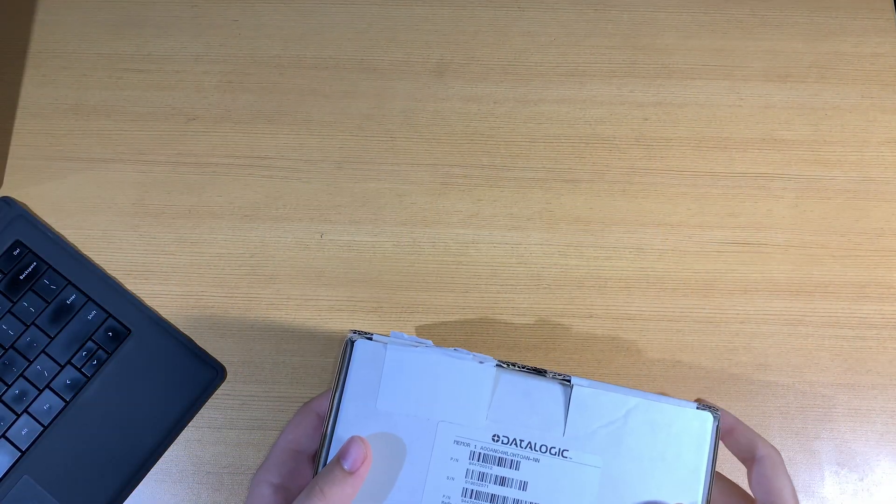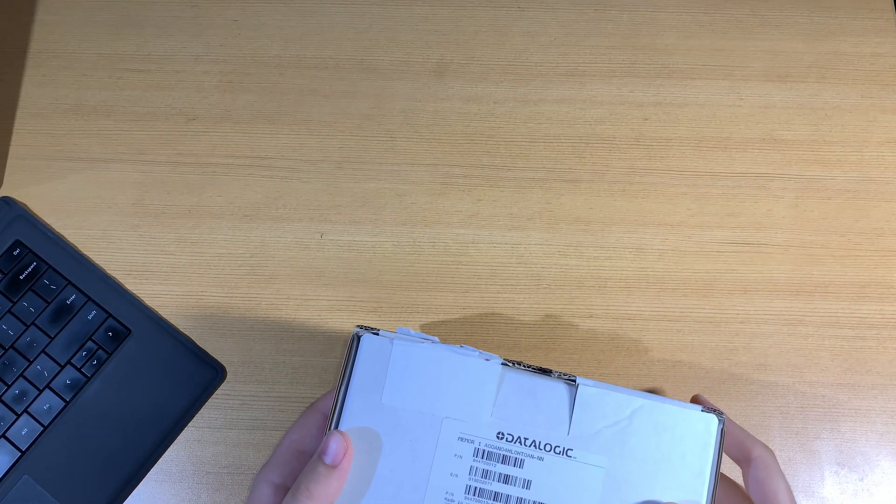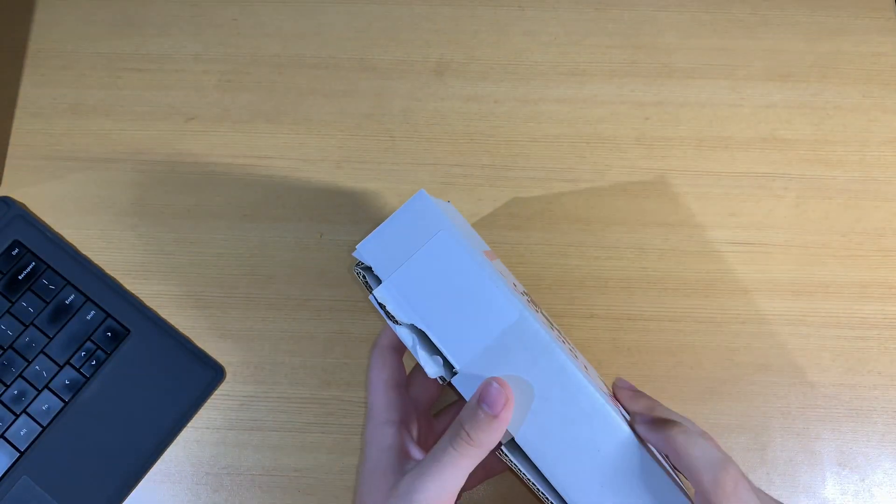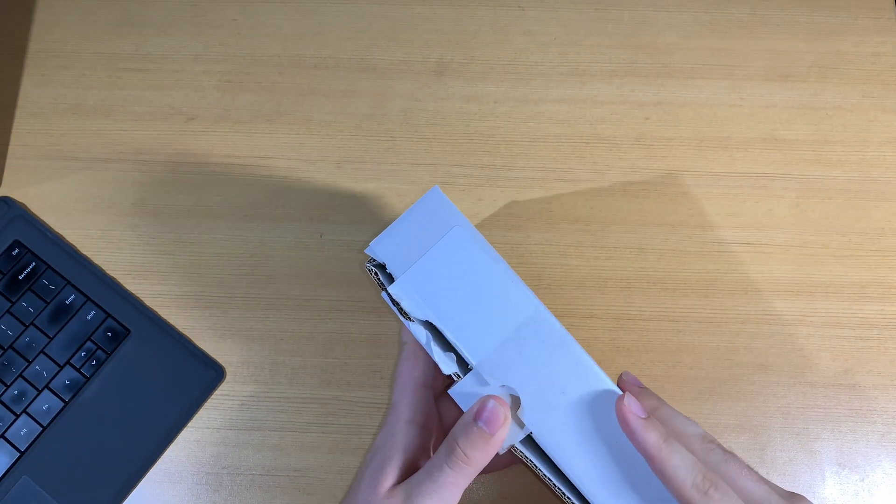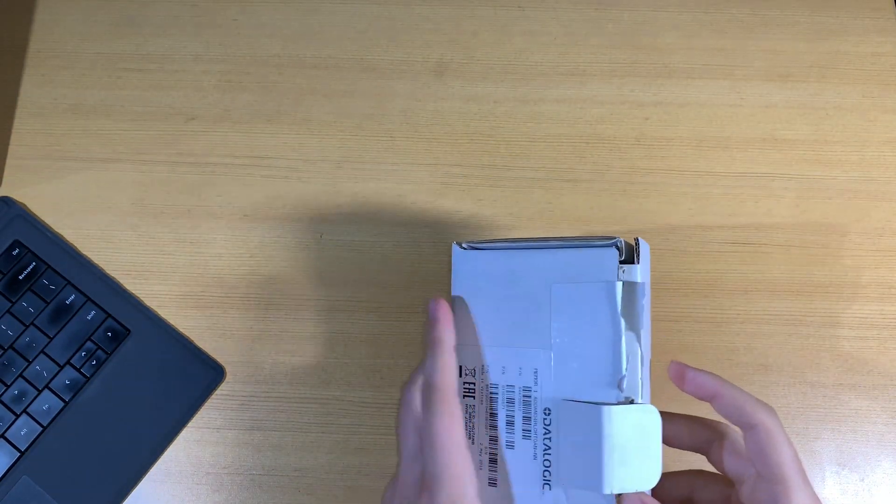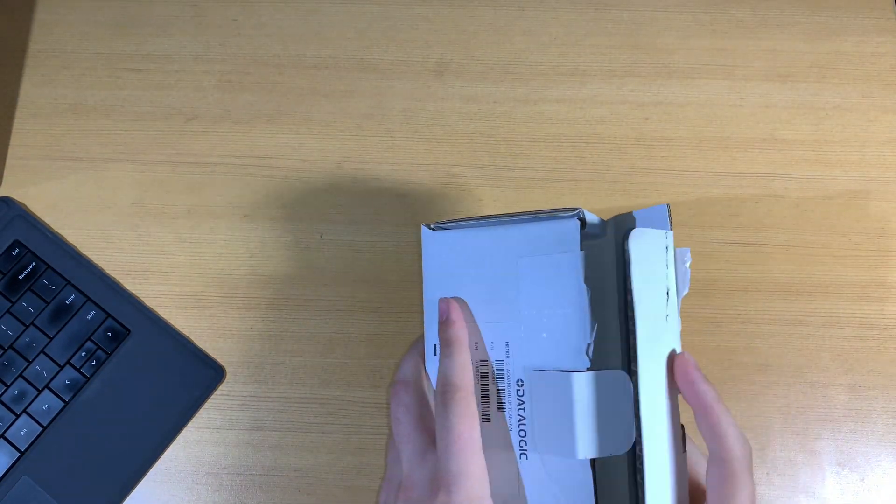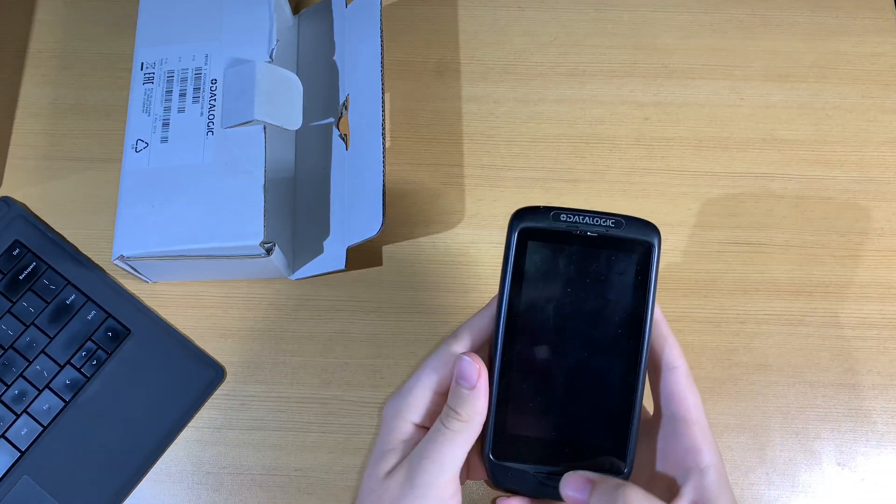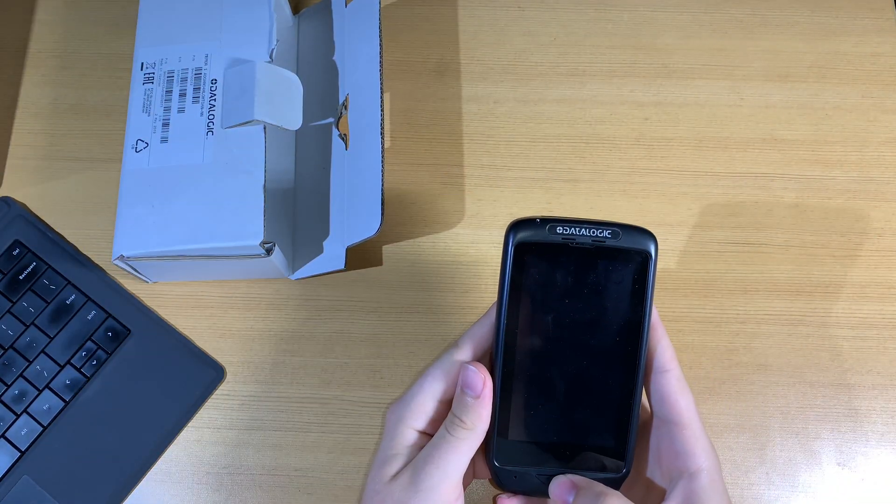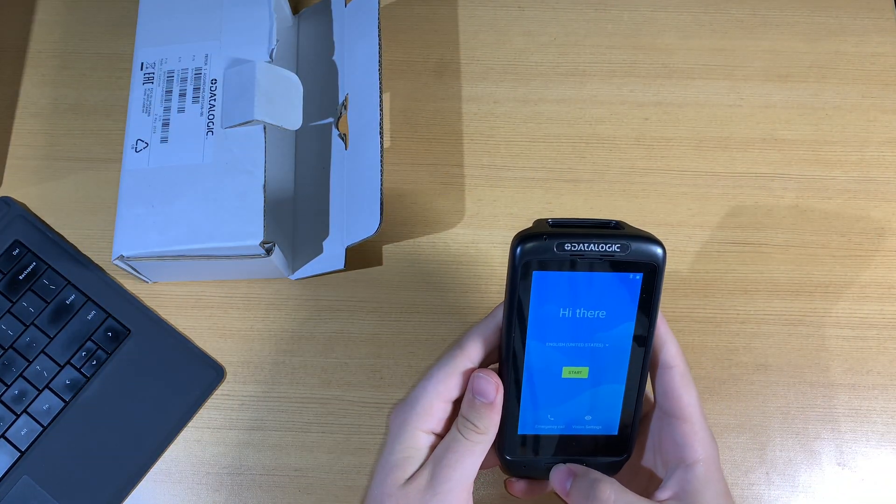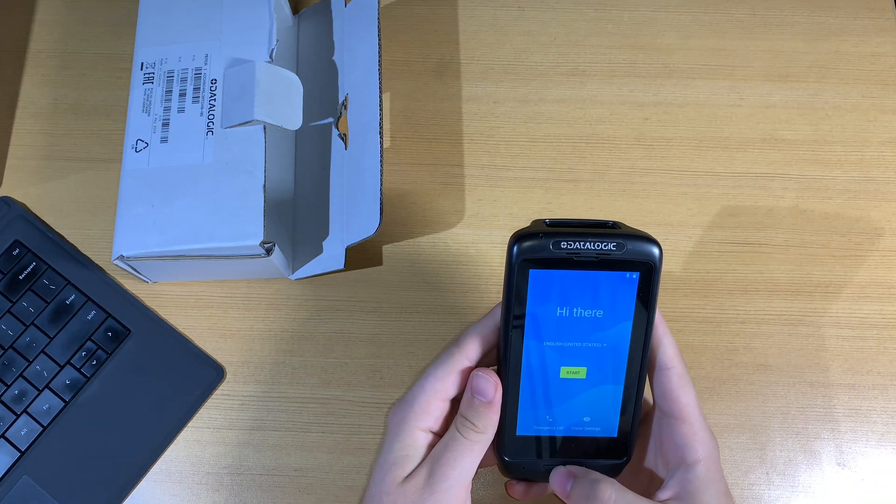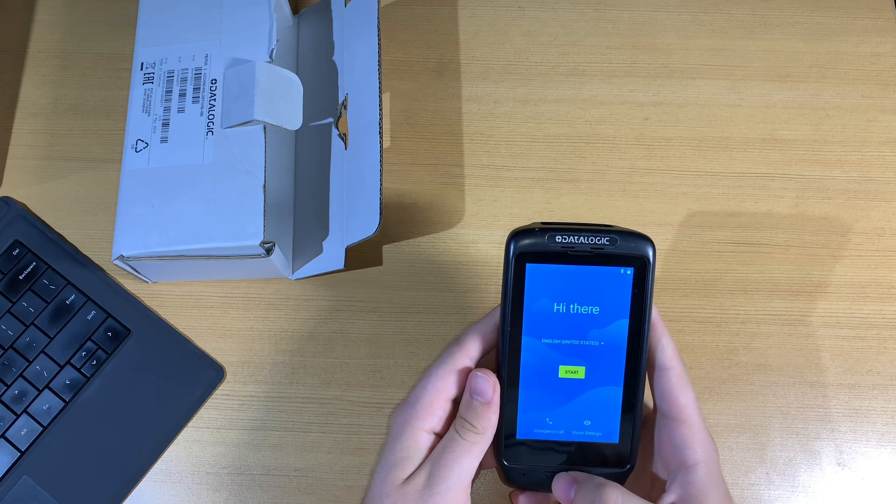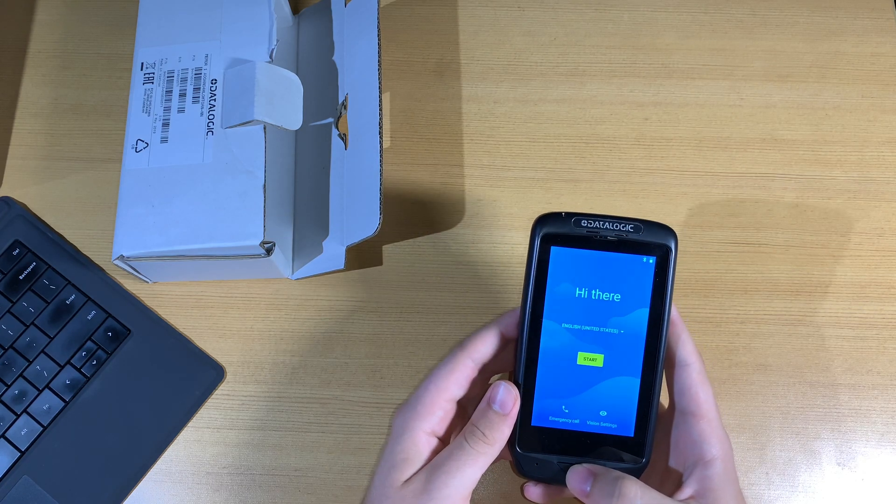In the box, you'll find the DataLogic scanner as well as a charger. You might need to charge the device before starting it up, and then you'll hold the button to boot it up. If you are rebooting an existing device, go ahead and do a factory data reset first, and then you can follow these instructions.